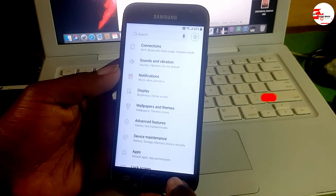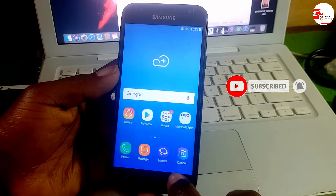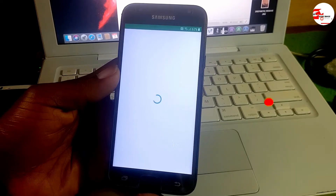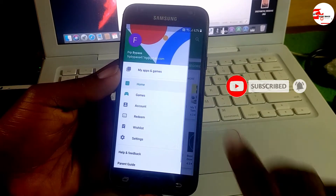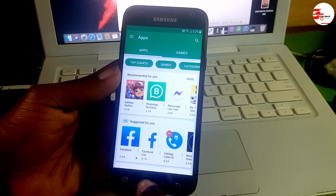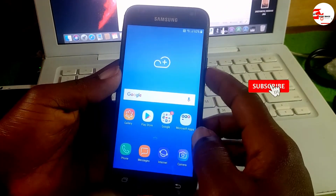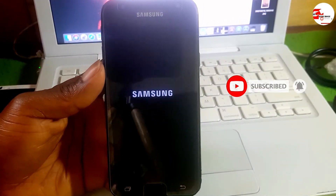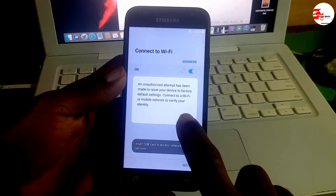Move back to the menu and launch the Play Store to check if Google Play Services is working. If the apps load it means Google Play Services is working. You can now reboot your device.